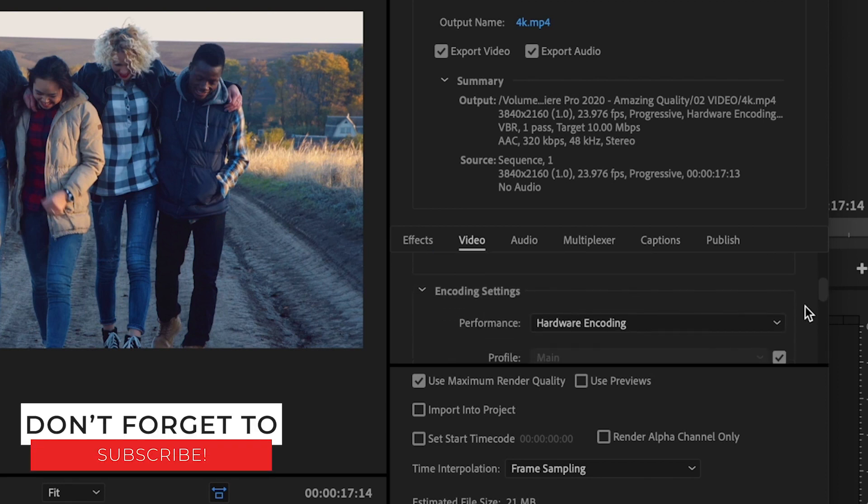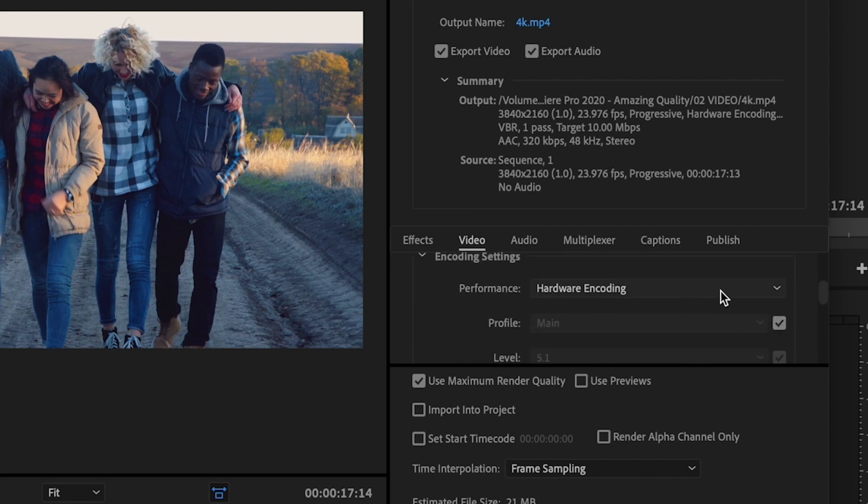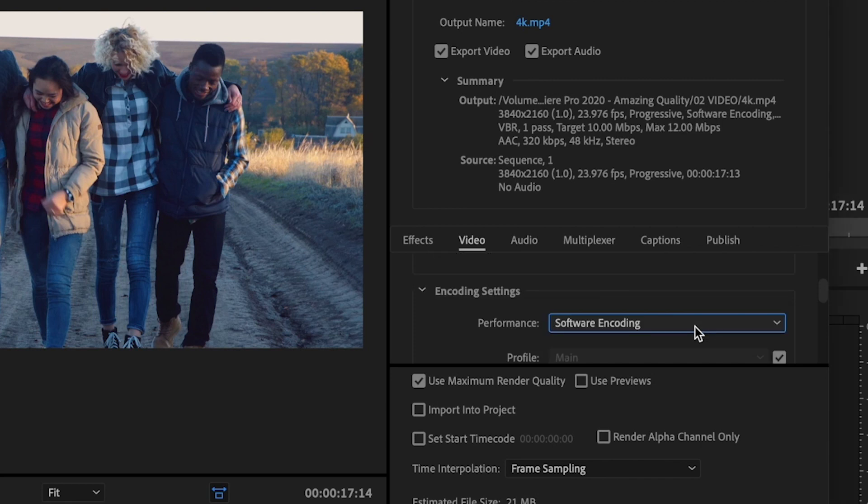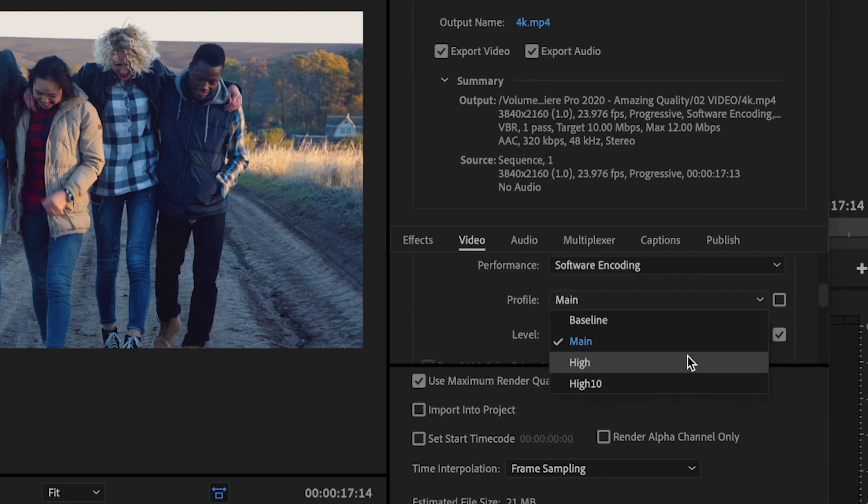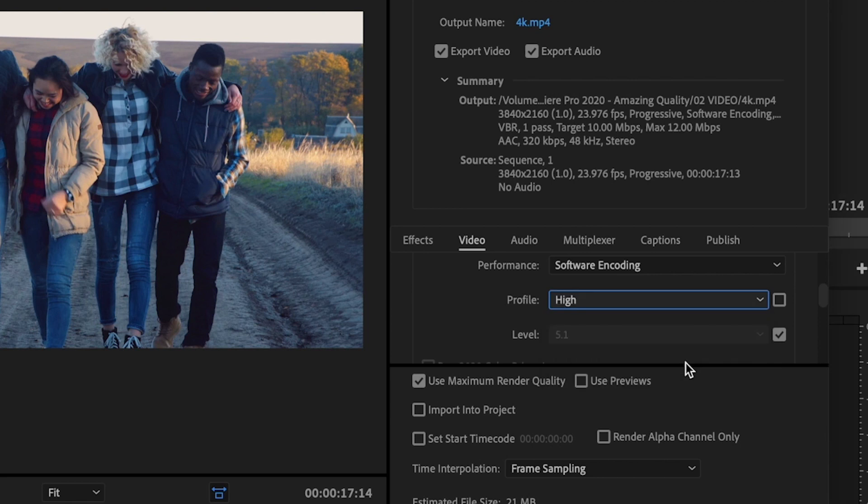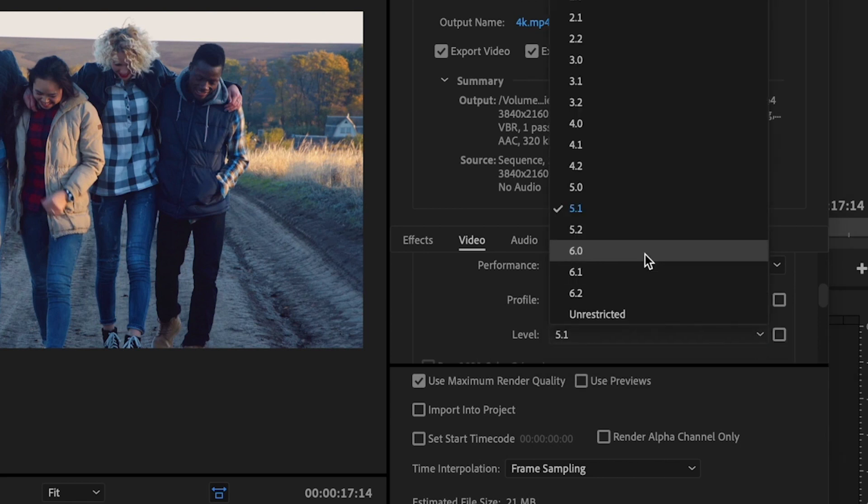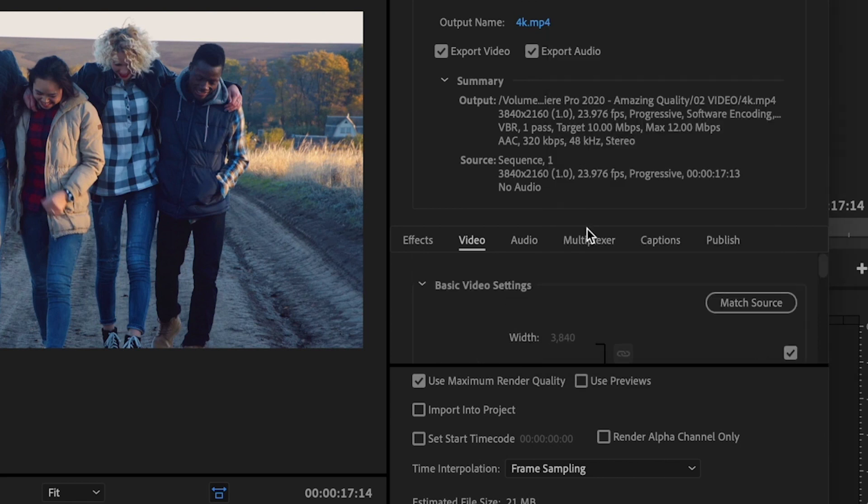For the encoding settings, Performance, make sure this is set to Software Encoding and that the Profile, you can uncheck this, is set to High and the Level is set to 5.2.